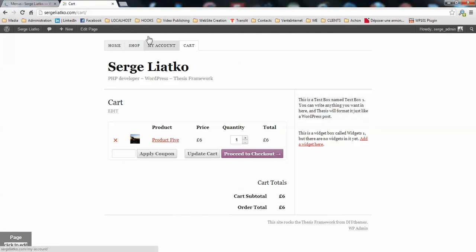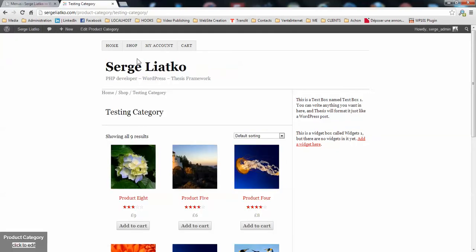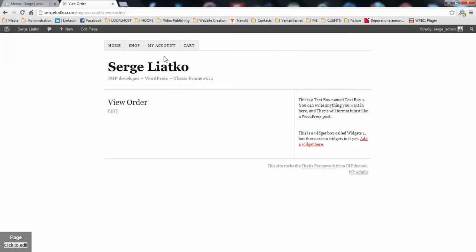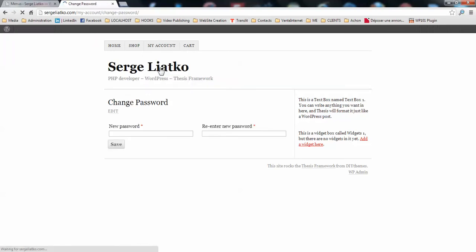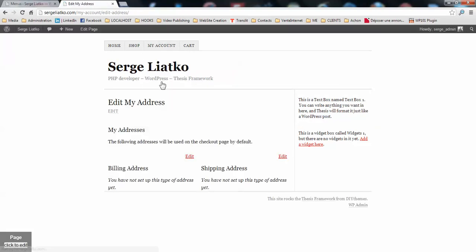And when you go to the front end and refresh the page, you will see that you have the category sub-menu here. Also, you may see your view orders page, which is empty because I do not have any registered orders for the moment. You may change your password or edit your address.